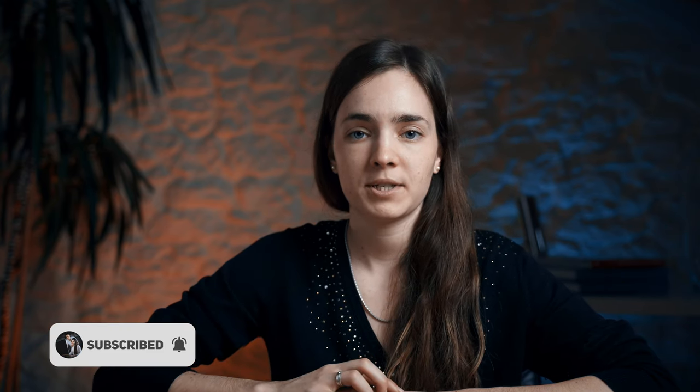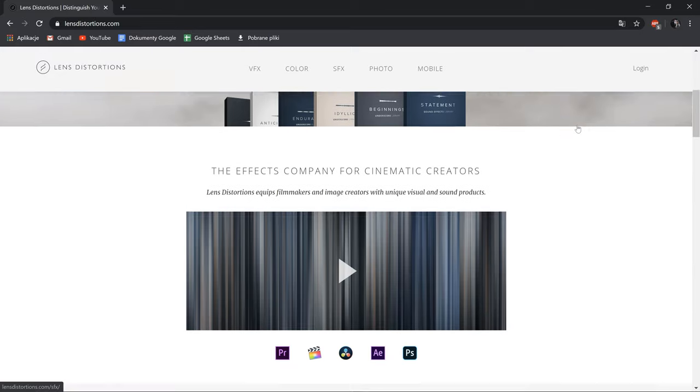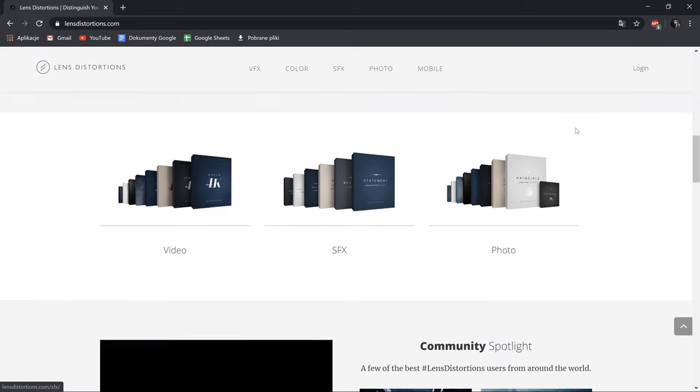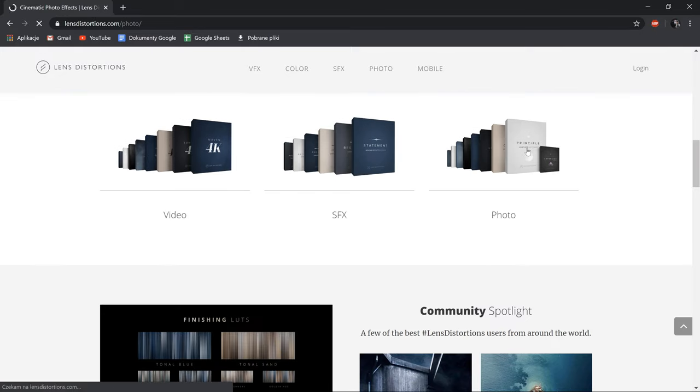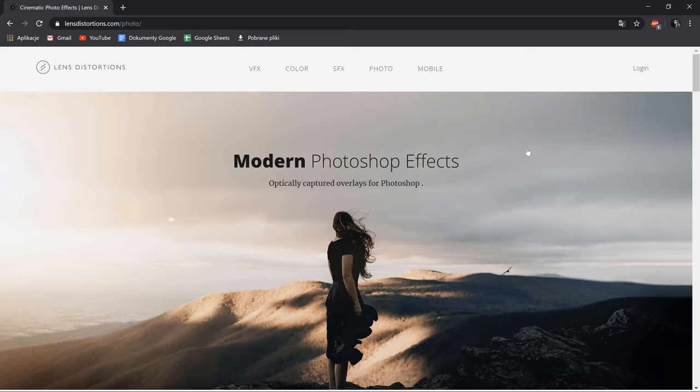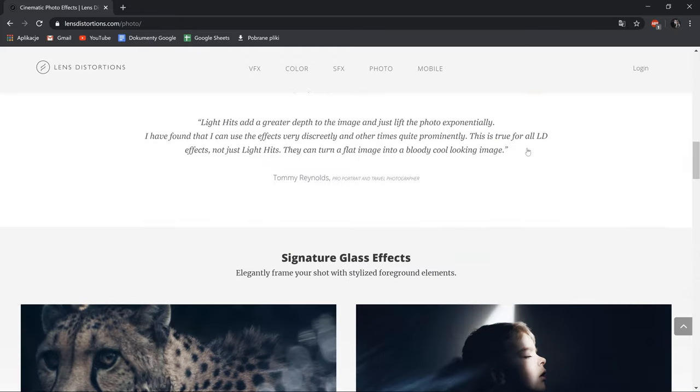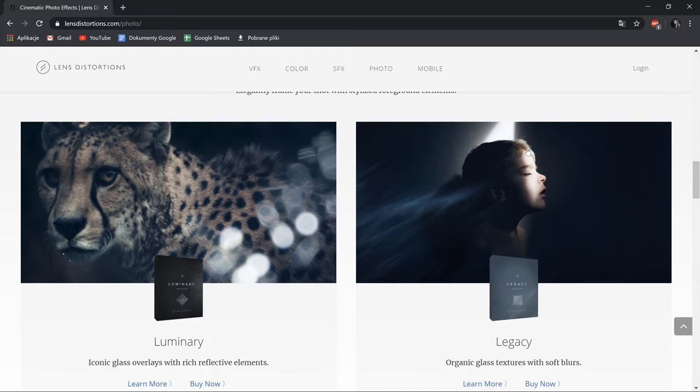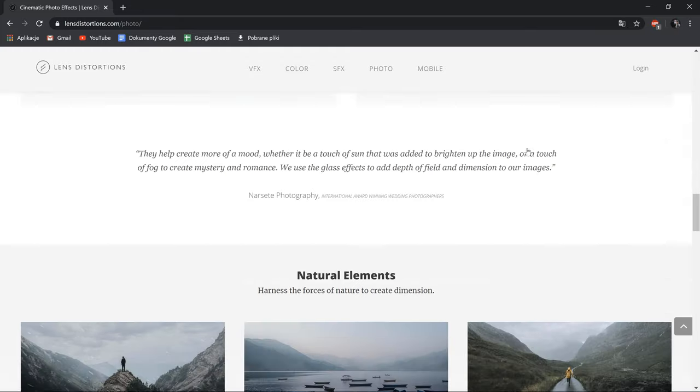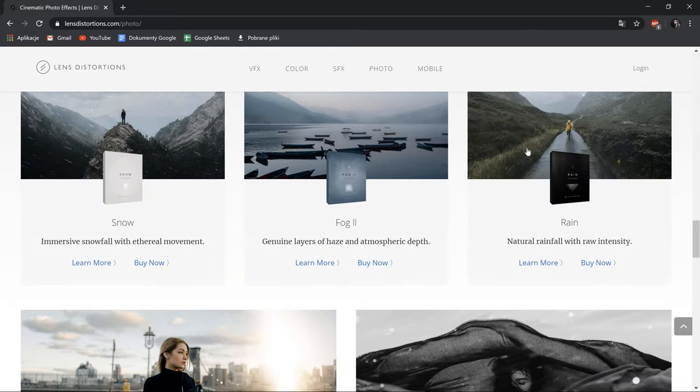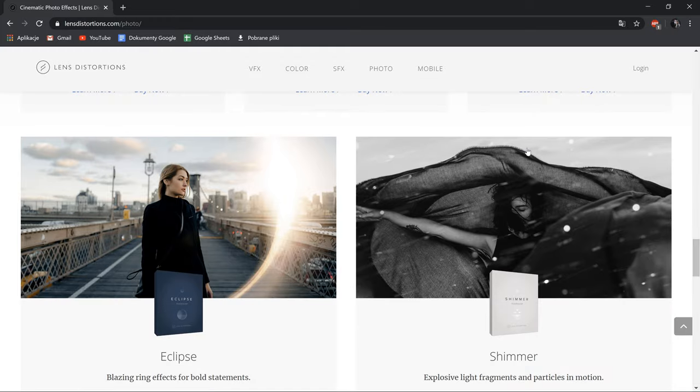We're using files from Lens Distortions, but you probably will be able to find some free images online. They have a really great library of overlays and they are really useful during the post-production process. They're not sponsoring this video, but I will put the link in the description in case you want to check them out.